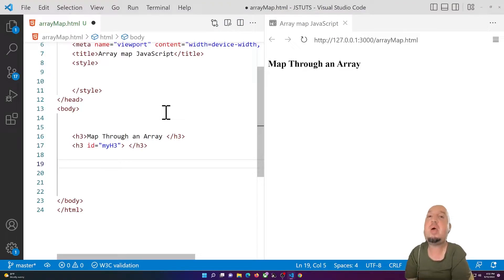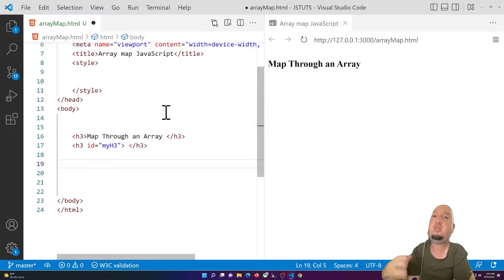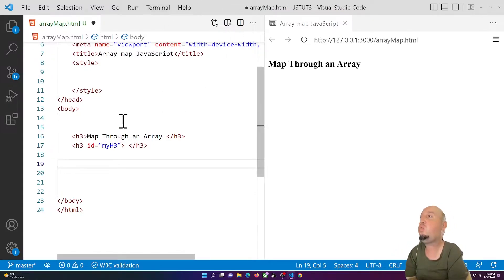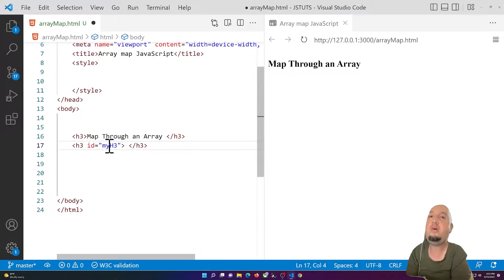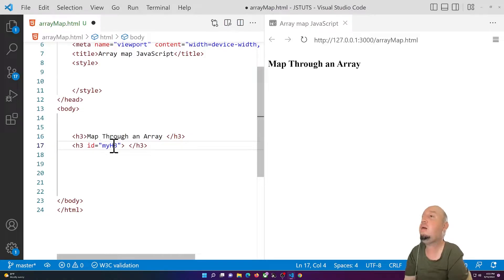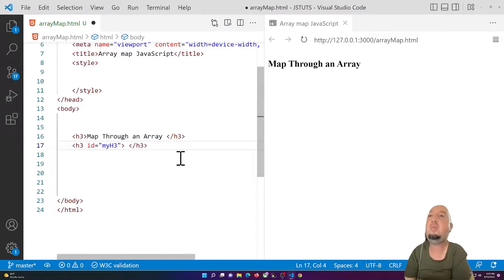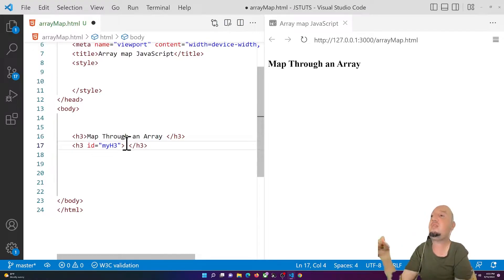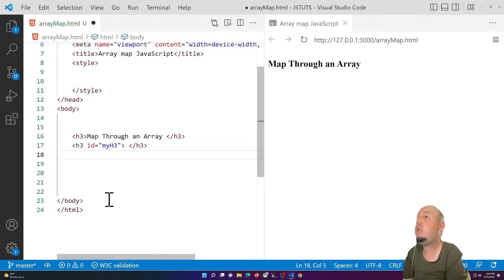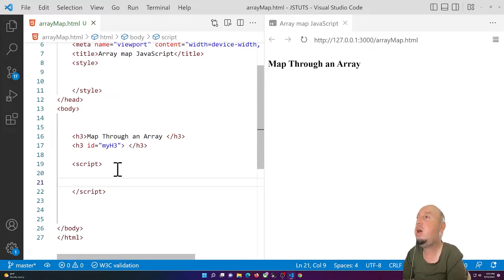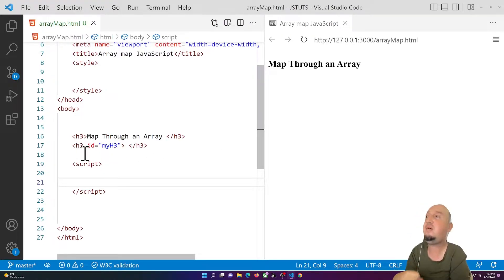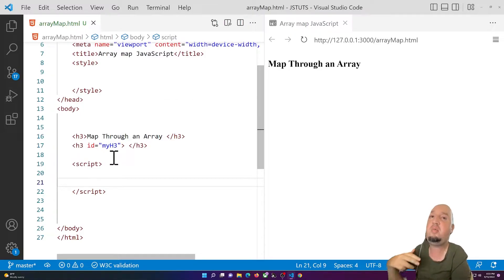Hello everyone, welcome to this video. I'm going to show you how to map through an array using JavaScript. I'll start with the script tag, but first I want to talk about my HTML code. I have a basic h3 element, and on line 17 I have a placeholder — also an h3 with the id 'my-h3' — so I'll be able to put the result inside of it. Before the body tag, you can add the script tag, and once you do that you'll be able to select that specific h3 and change its inner HTML.